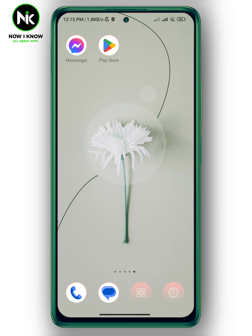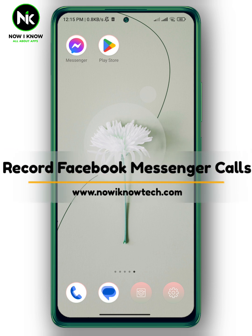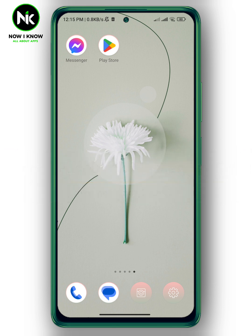Hi, it's Nina. Hello and welcome again on our channel. In today's video I'm gonna show you how to record Facebook Messenger calls, so let's get started.